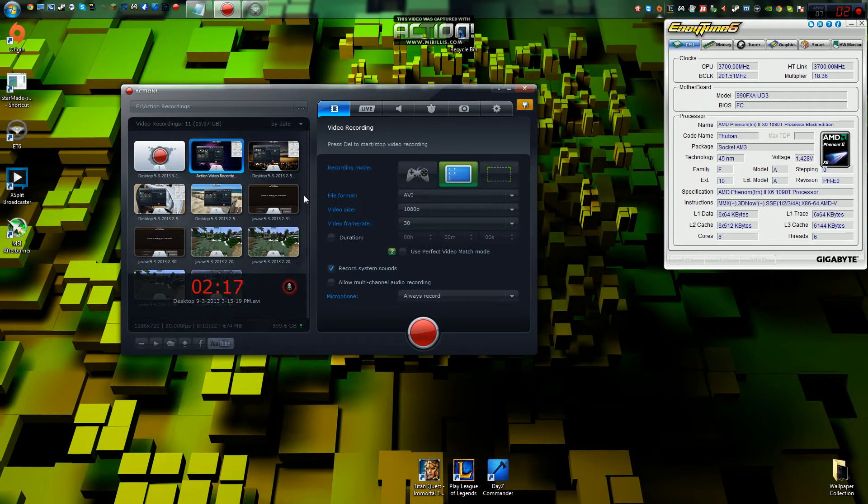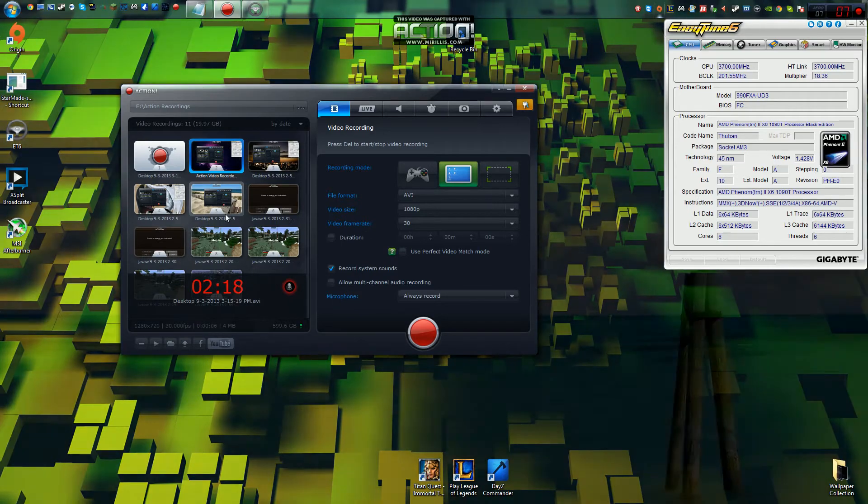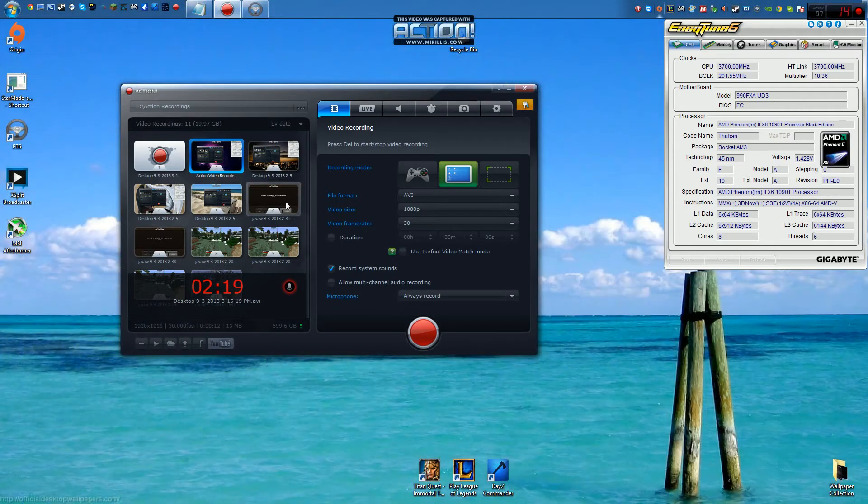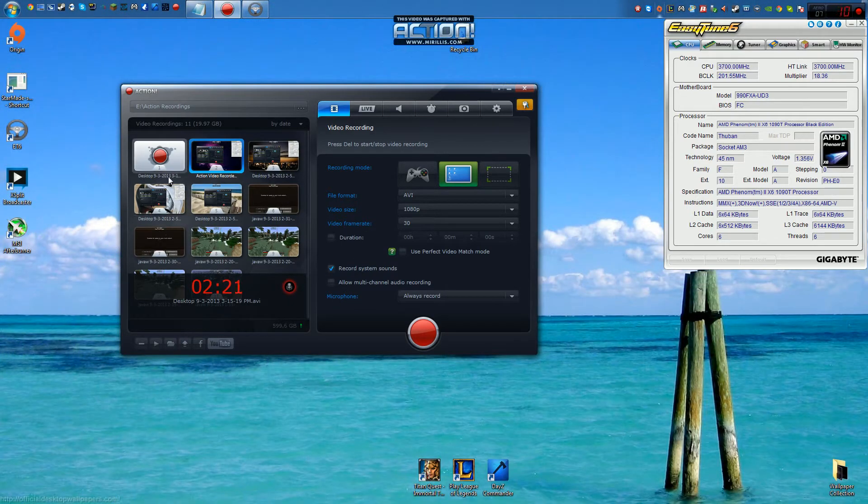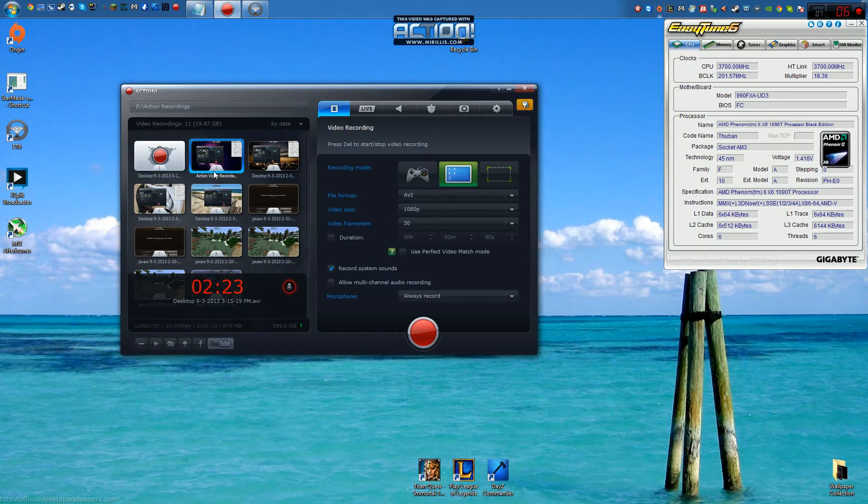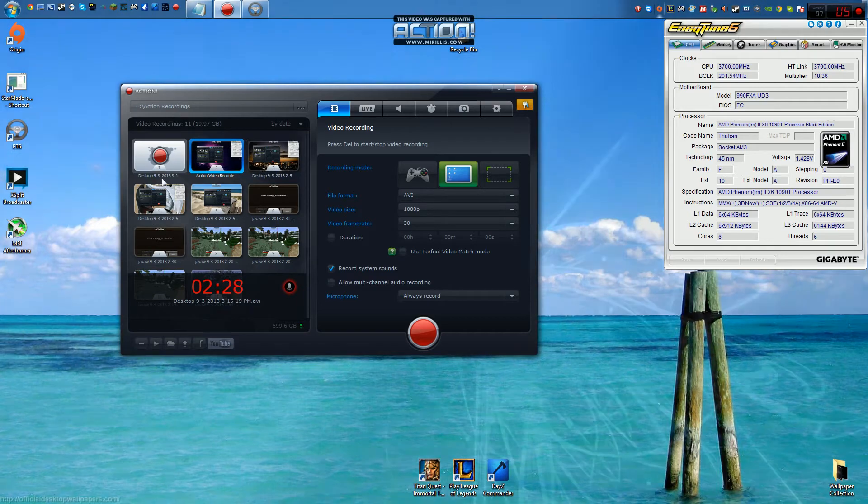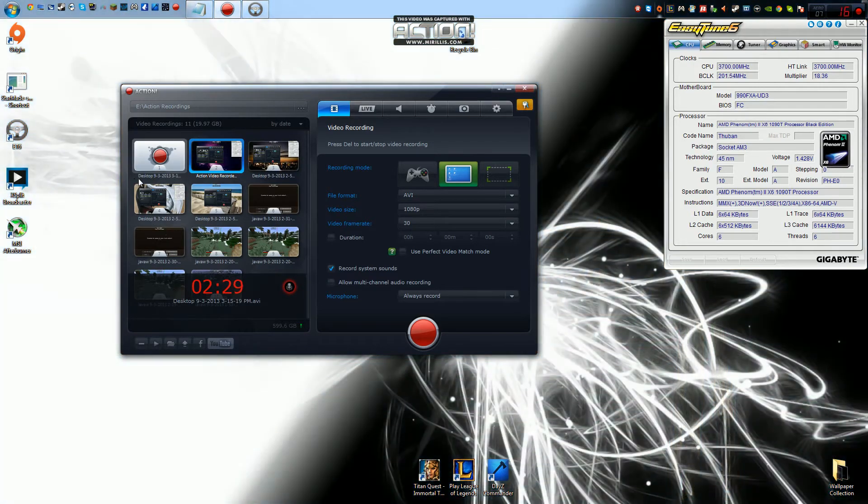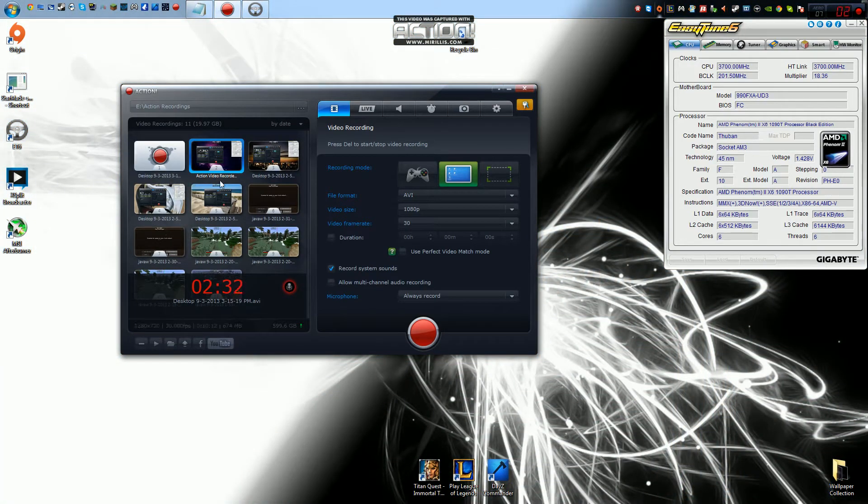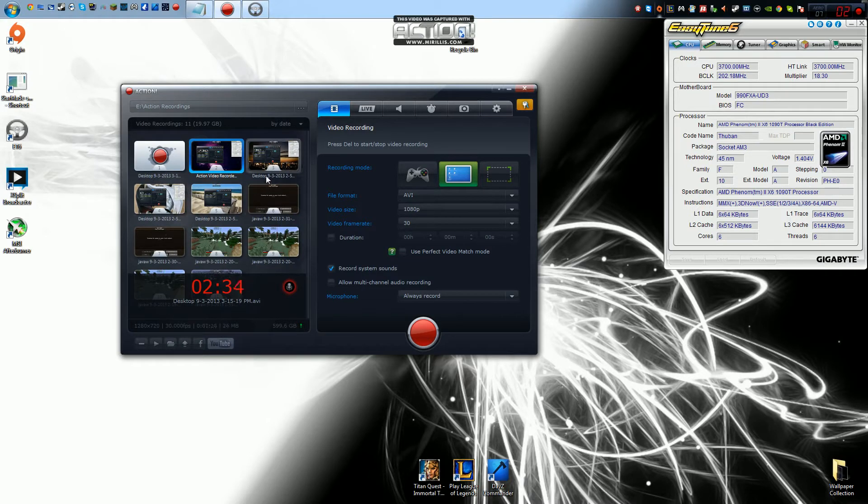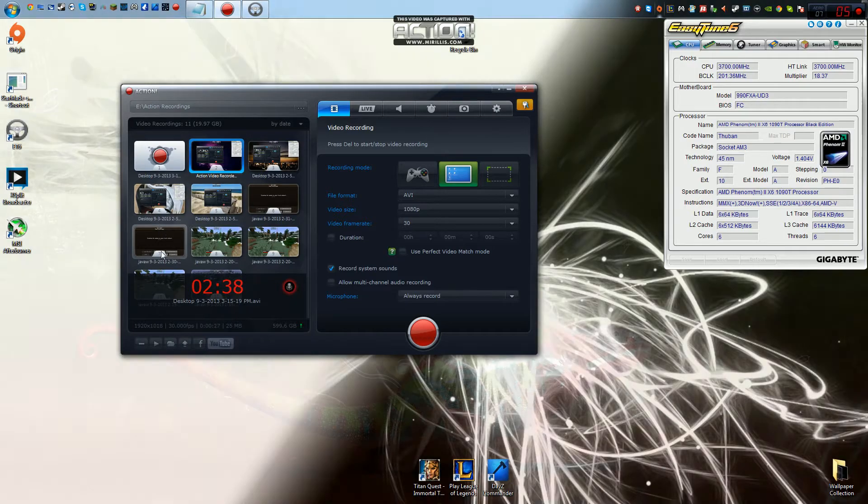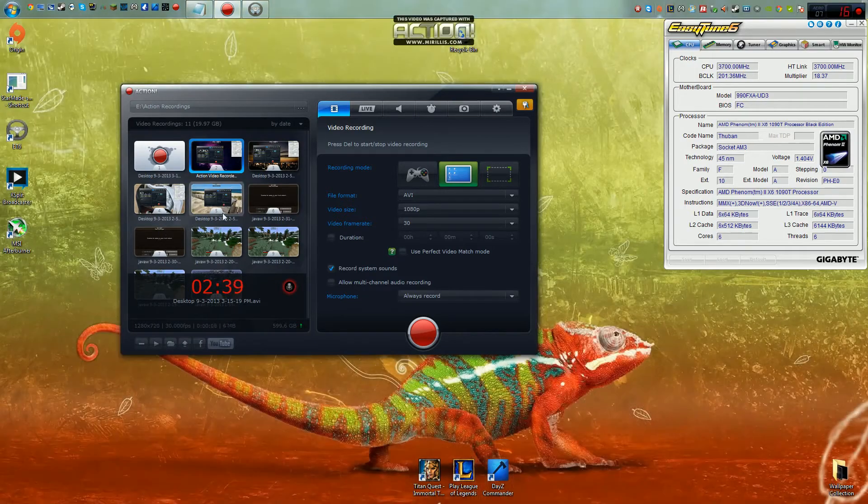That's pretty much all for the first screen you see, except for, I did actually forget to go over this. As you can see over here, it shows you thumbnails of all the videos you've recorded, which is another thing that Fraps does not do as well. You can also change the names of your videos here with the thumbnails.